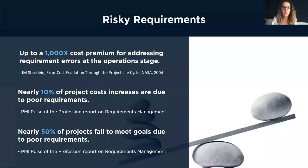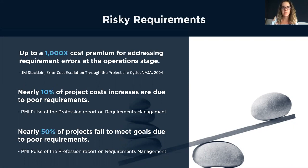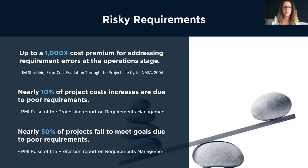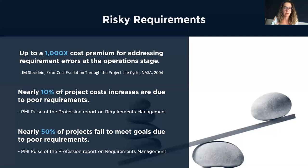So why are requirements important to an organization? Requirements are risky. These risks have costs associated with them, and they can be up to a thousand times a cost premium to address your requirements in the operation stage versus if you caught them earlier in the process, like when you were writing them.